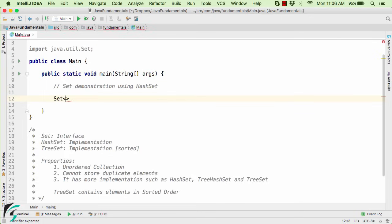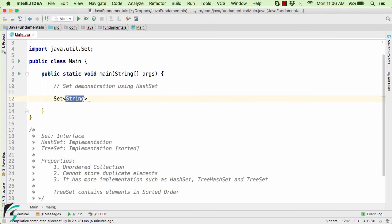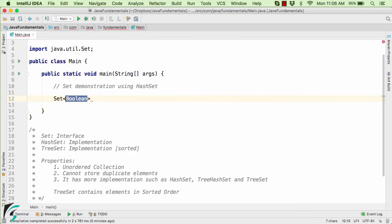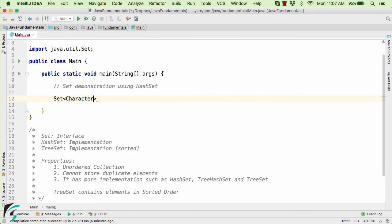For now, let us use Integer. You can create a Set for String values or Boolean values and even Char values. It is totally up to your wish. But right now, I will create the Set of Integer.